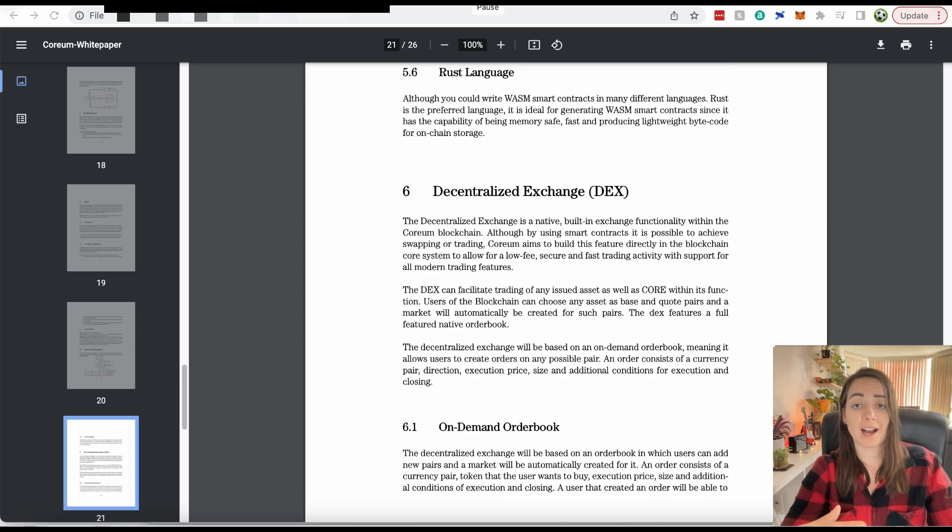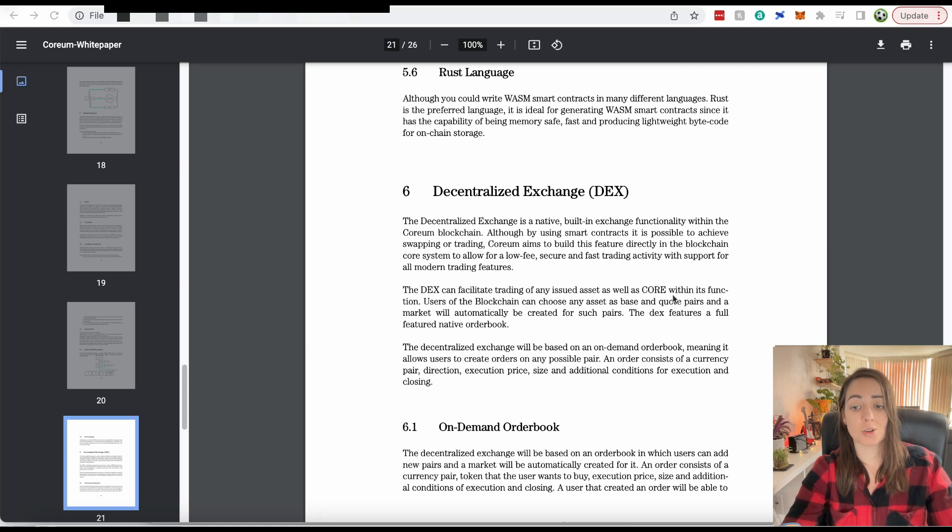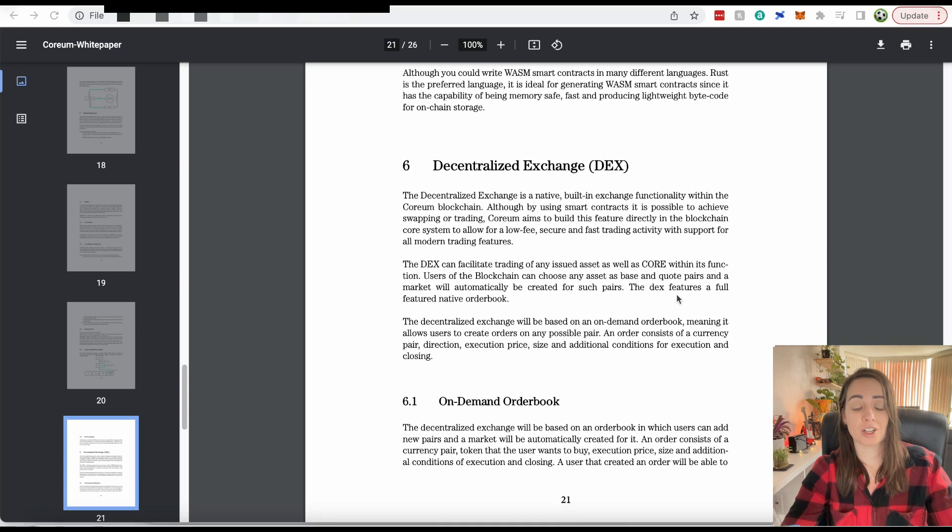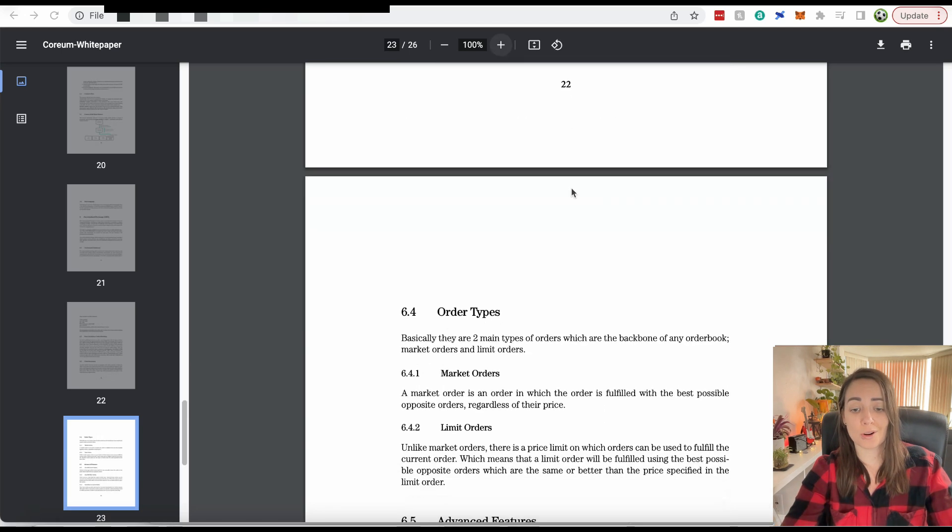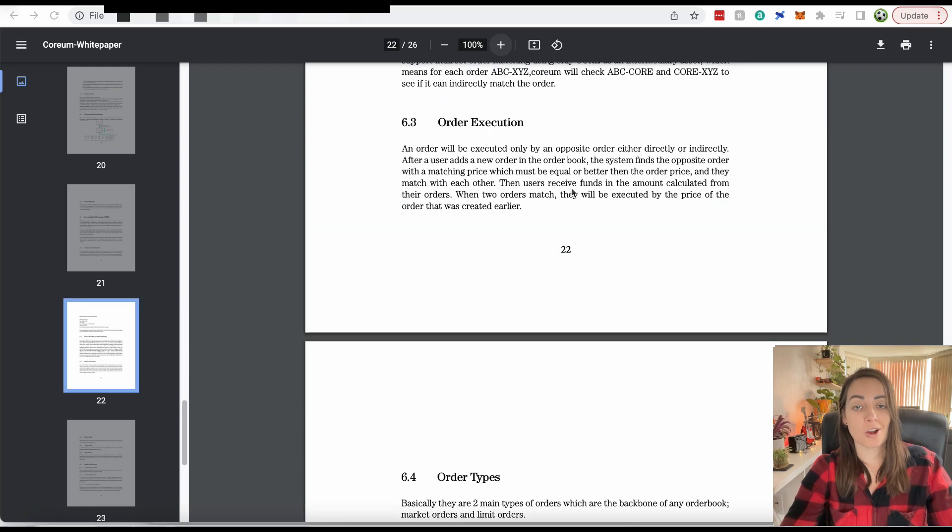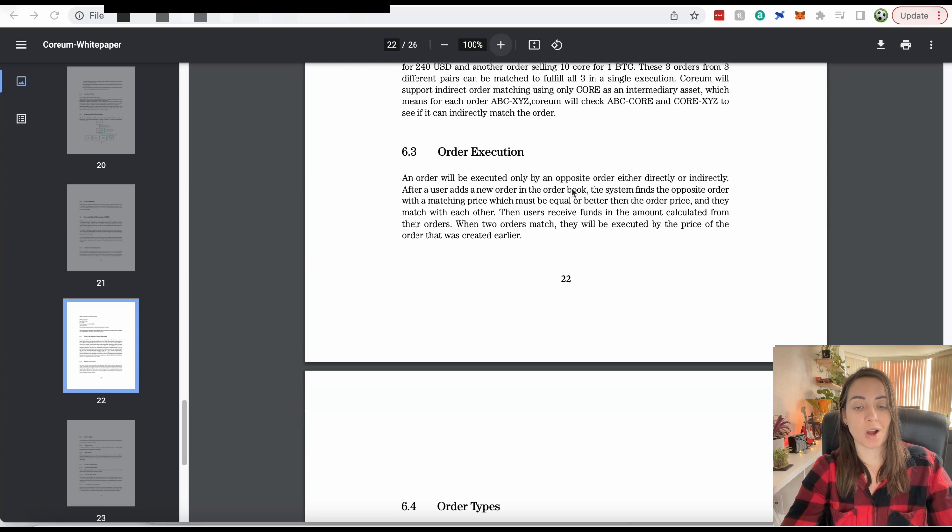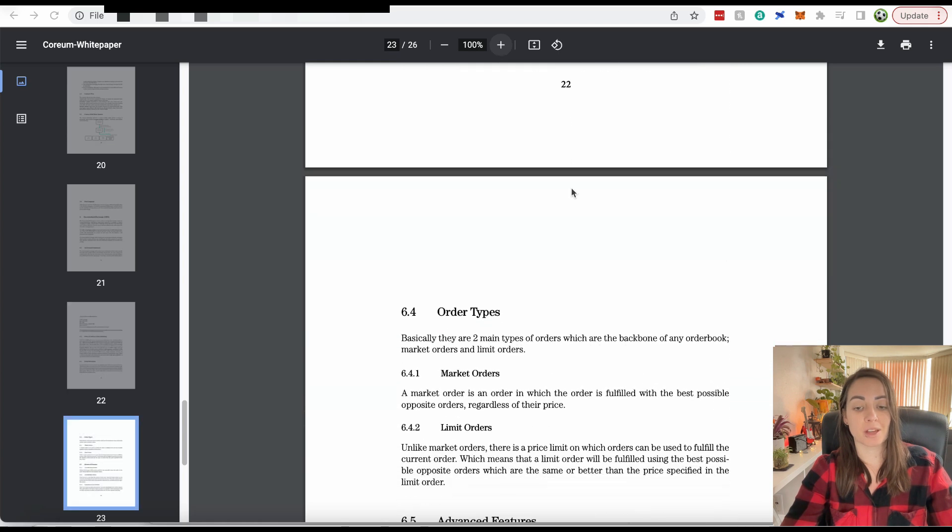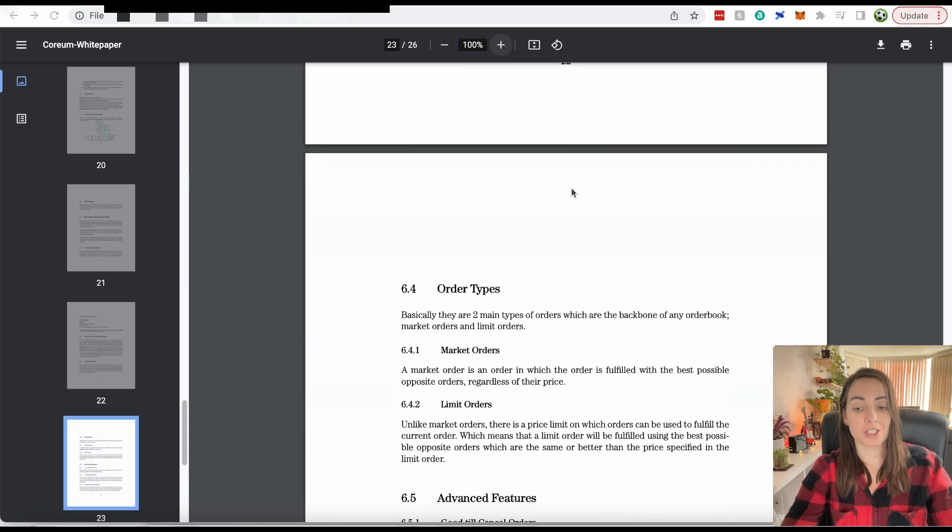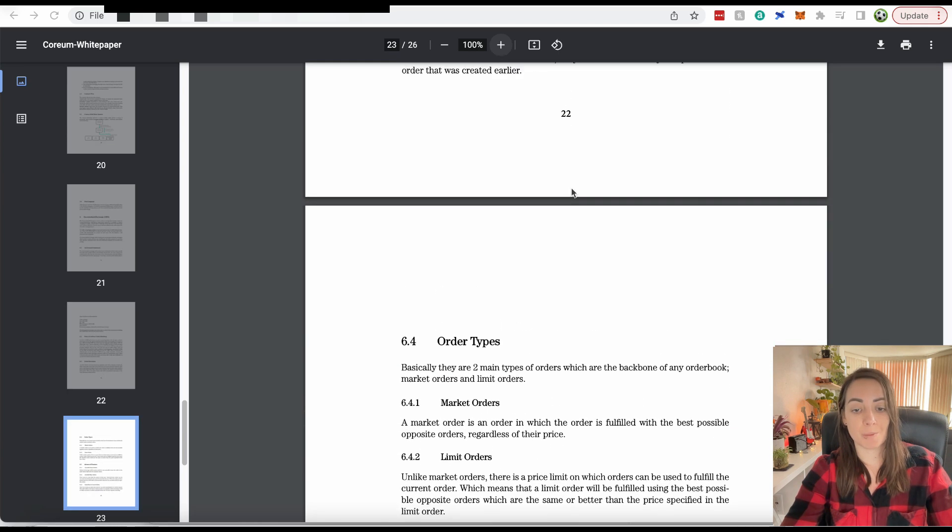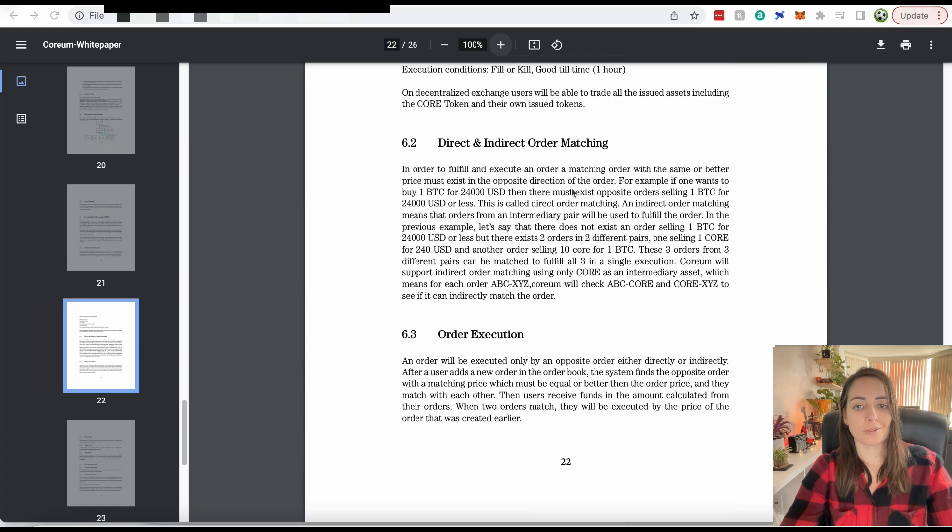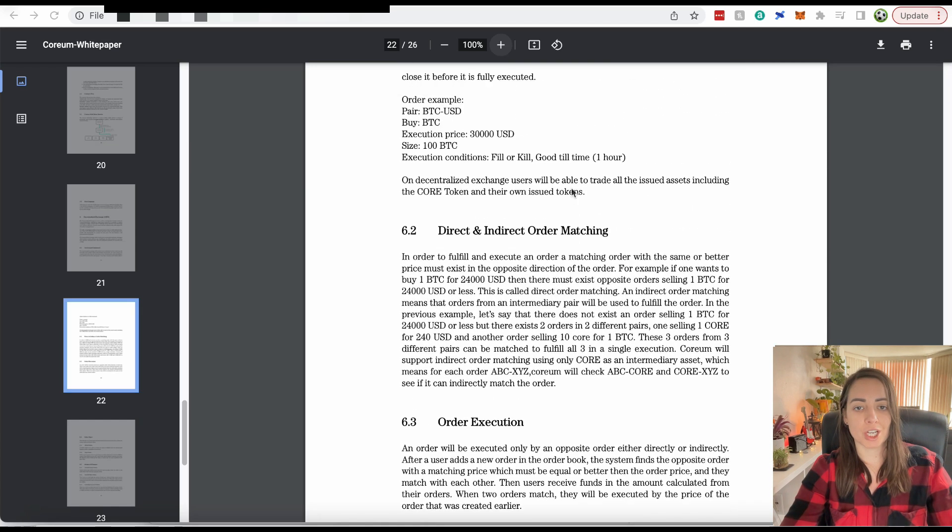Corium will have a native decentralized exchange built into the network. It can facilitate trading of any issued asset as well as core within its function. Corium is going to have its own DEX. You can create limit orders, stop loss orders, any kinds of order type. You can have order book data as well. It's going to be really good to get fast and cheap trades on the Corium blockchain.